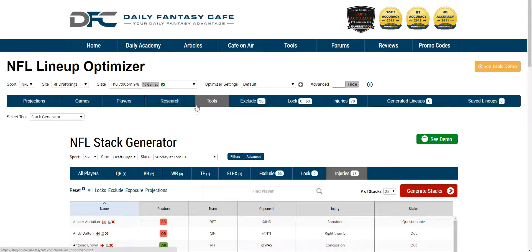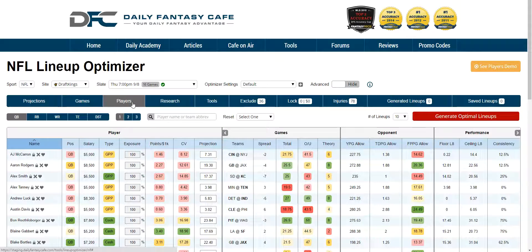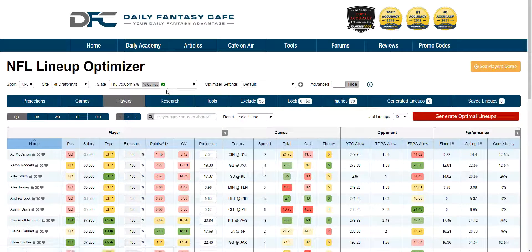This is a demo of our tools tab. If you need an explanation on the top line of settings, click on the players tab and watch that demo there. It covers all the settings up top and the advanced options.